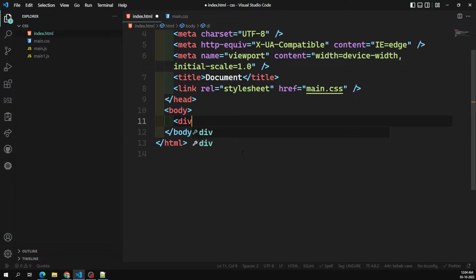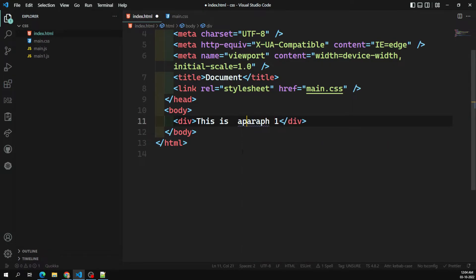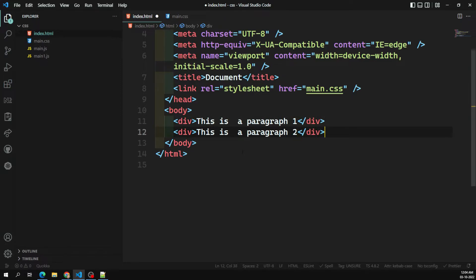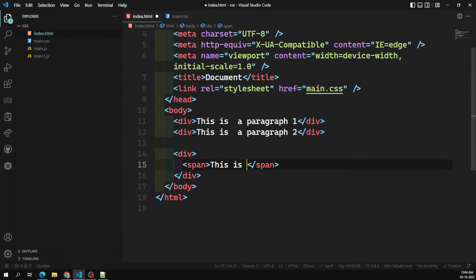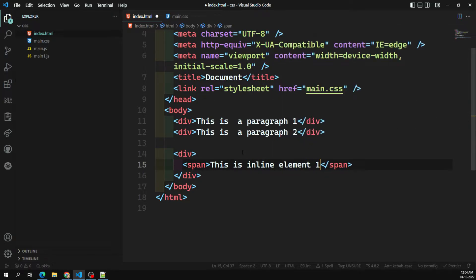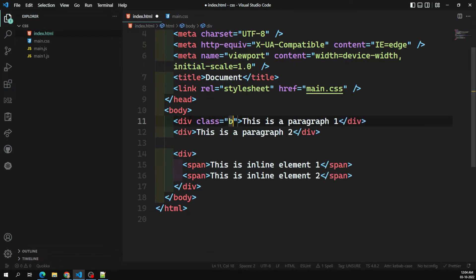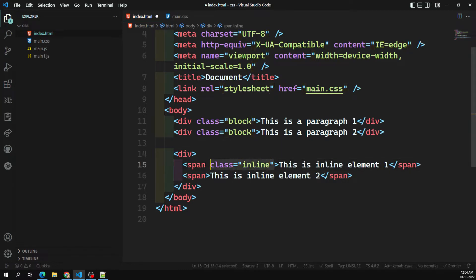Now let me demonstrate this. I have a div — this is paragraph one. I'll add another div with a span element. Span elements are inline-level elements. I'll write 'this is inline element one' and 'this is inline element two'. I'll assign a class of 'block' to the div and a class of 'inline' to the span elements.